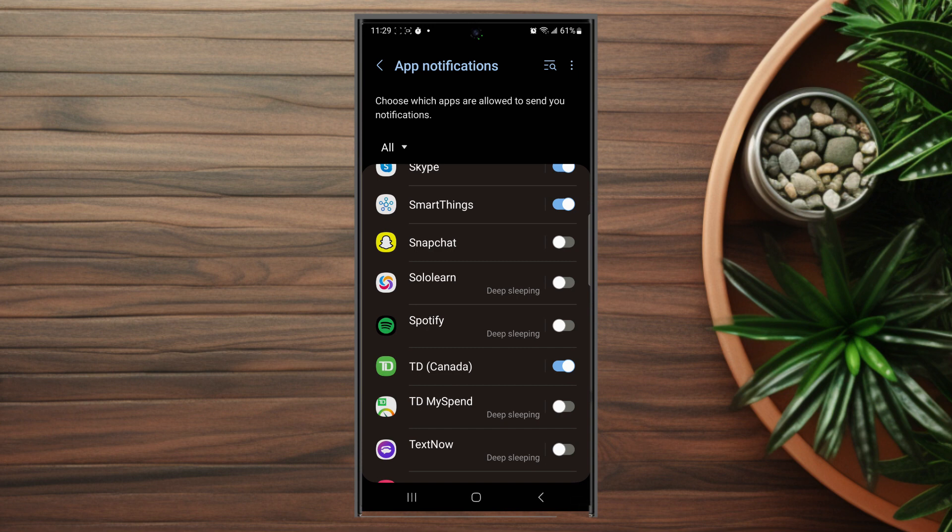So there you have it everyone, just a quick tip on how to enable or disable Snapchat notifications for your Samsung S23 Ultra. If you find this kind of content helpful, leave a message down below. Don't forget to subscribe.